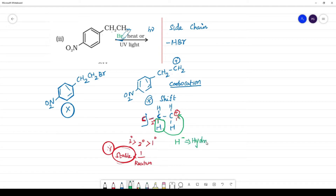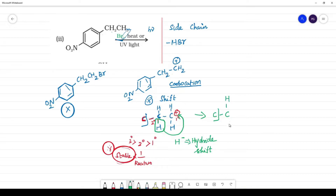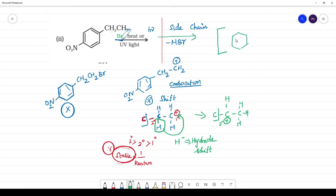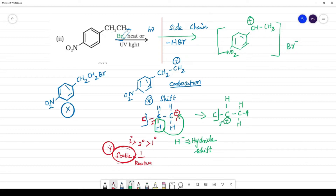This is a hydride shift — very important. H− migrates to give a more stable carbocation. After the hydride shift, we have a secondary carbocation on the benzene ring carbon. Then Br− attacks that carbon. The final carbon bearing the positive charge is a secondary carbon, which is more stable, with CH3 attached.